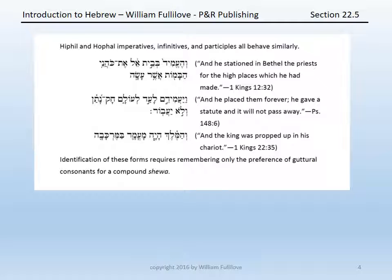In 1 Kings 12:32, we have: va-ya-amid b-veit-el et kohane ha-bamot asher asa. The main verb, va-ya-amid, is a Hiphil converted perfect of amad in the third masculine singular, meaning 'he stationed.' B-veit-el means 'in Bethel.' Et marks the definite direct object. Kohane ha-bamot is a construct phrase: 'the priests of the high places.' Asher is the relative pronoun 'which,' and asa is a Qal perfect third masculine singular meaning 'he had made.' Note that the first guttural of the Hiphil converted perfect has the compound schwa.